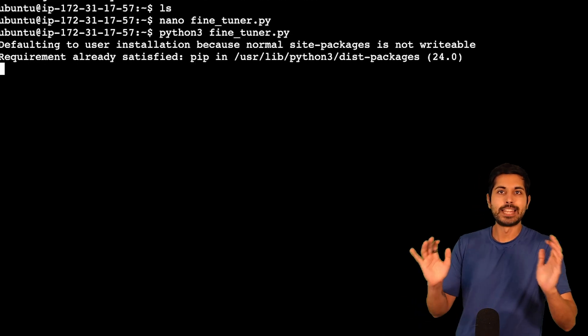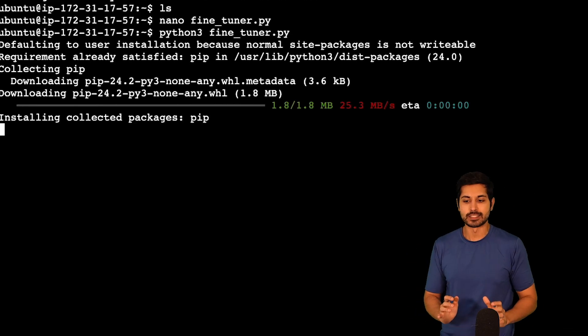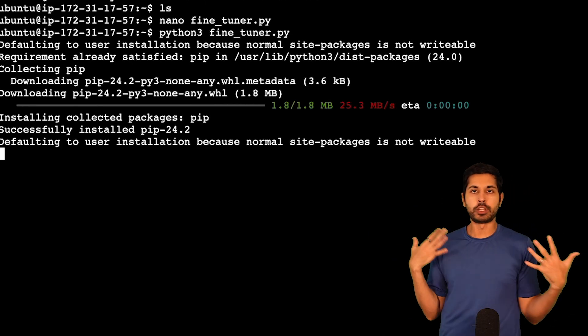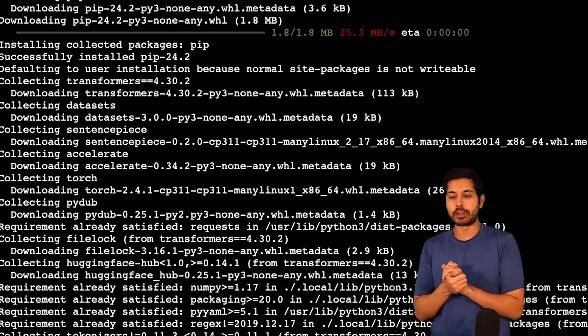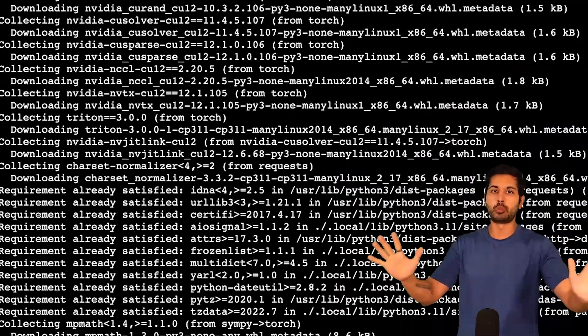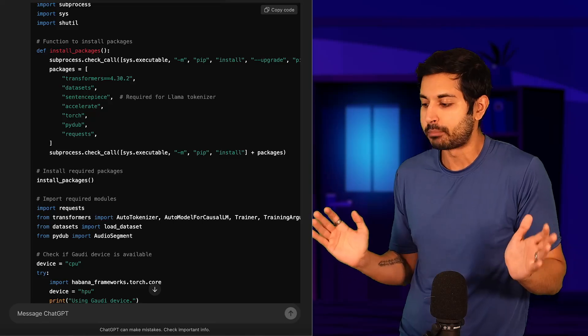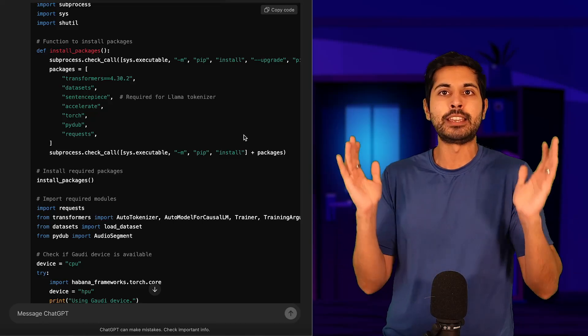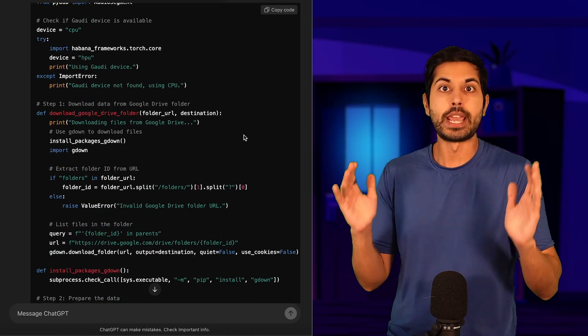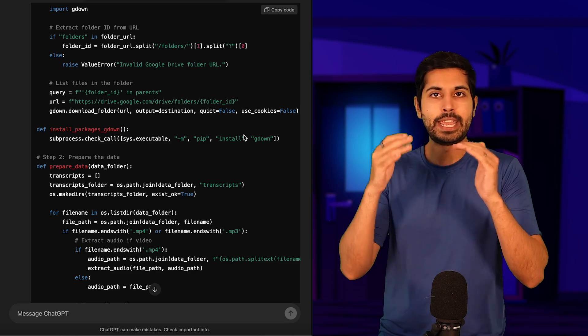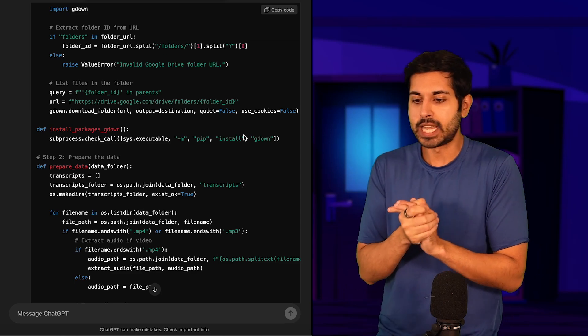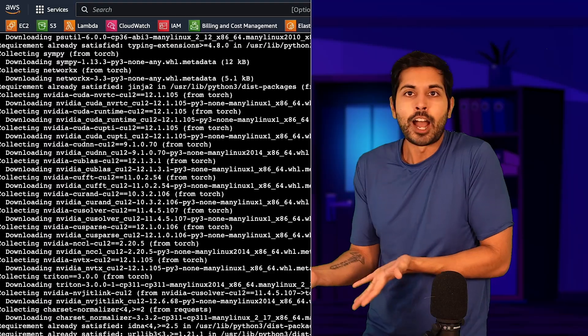And now we can run it. That's now running on our new instance. It's going to install all the necessary packages that are necessary. It'll run that script all in one go, thanks to ChatGPT o1 preview's amazing ability to create working Python code in one shot.